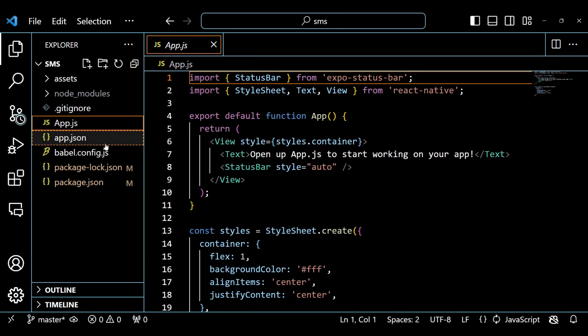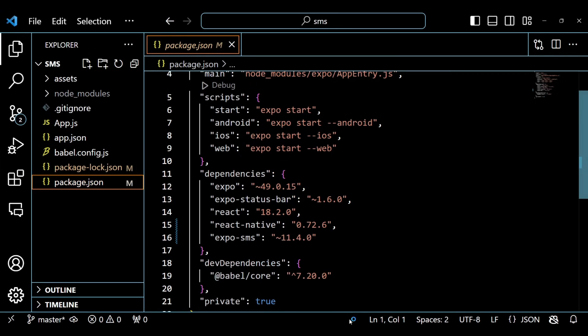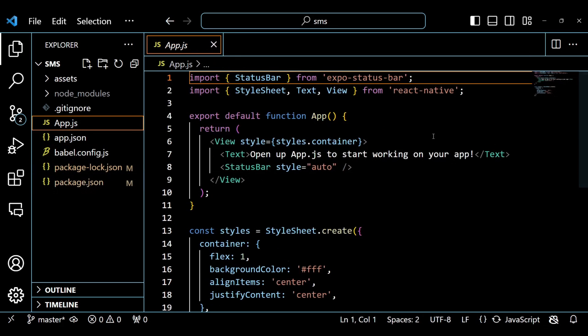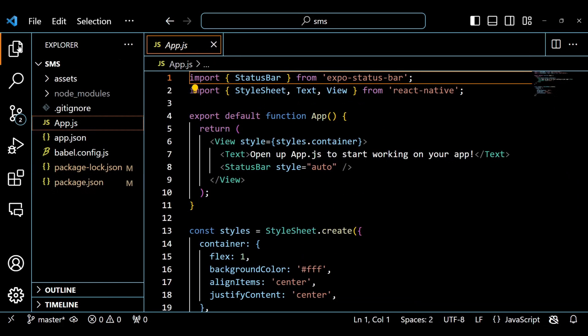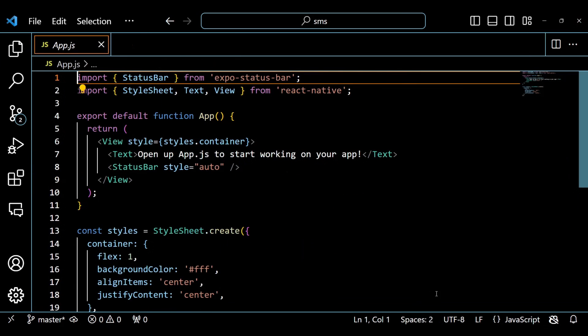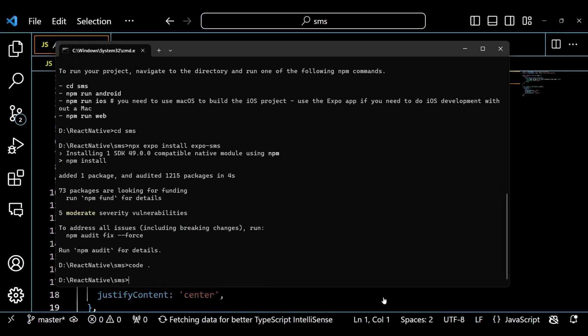You can see that I am using the latest version of the expo and other dependencies. Before writing any code, let's run our project.